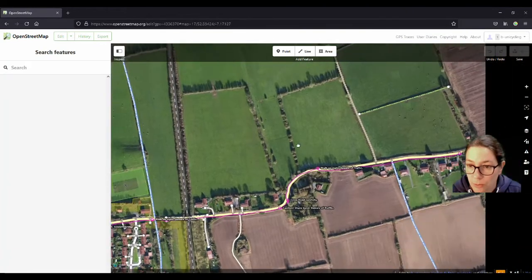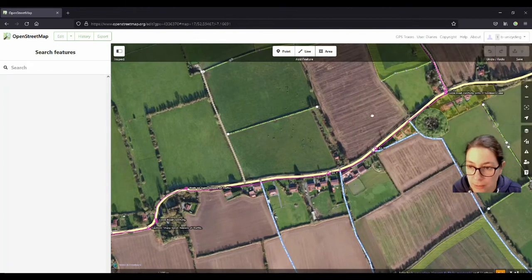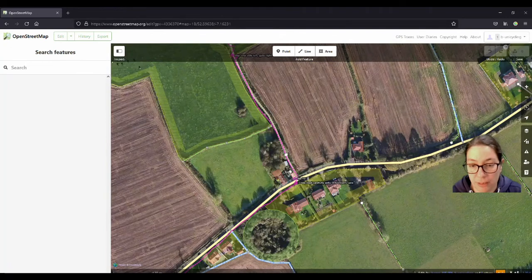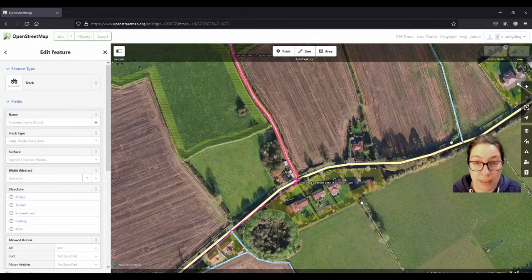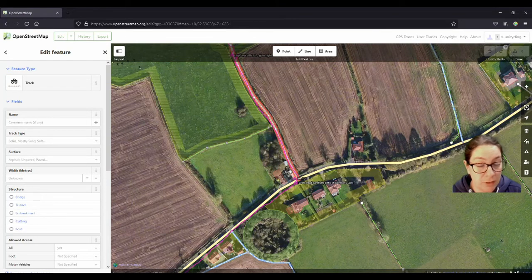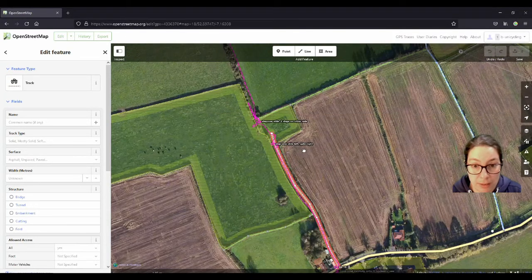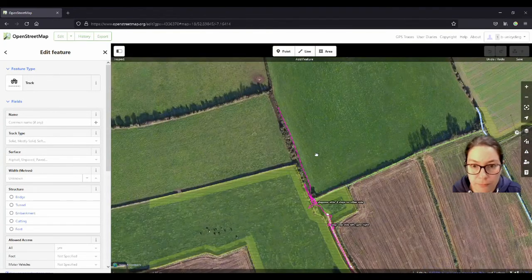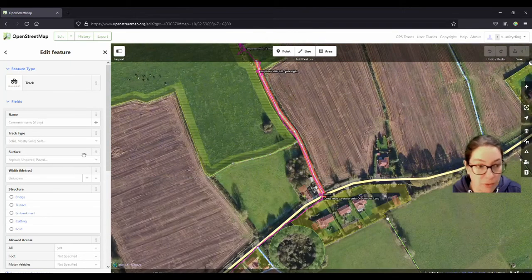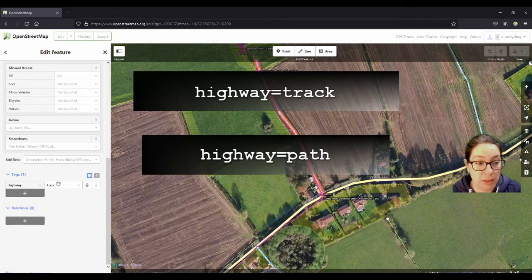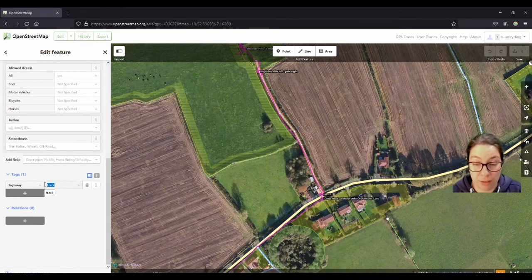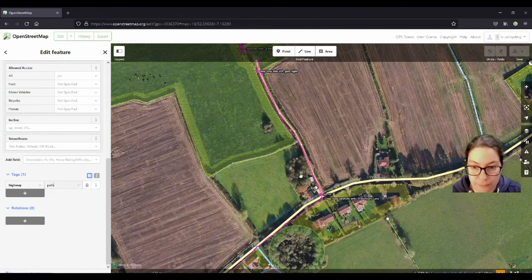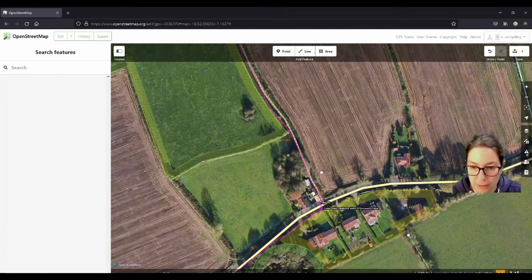So it goes up here and then it turns left here. This is actually called O'Gorman's Lane, so there's a little bit of history in this because this is what the whole trail is named after. I have to change this from highway track into highway path because it's not wide enough for a tractor, and that will change the way it looks a little bit.